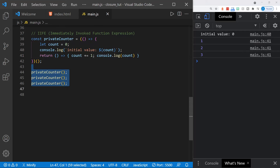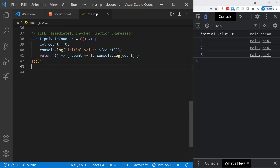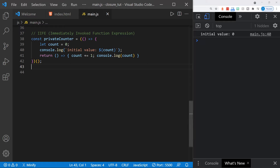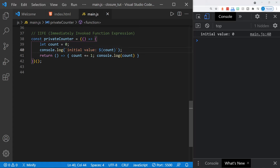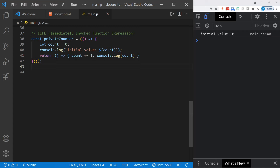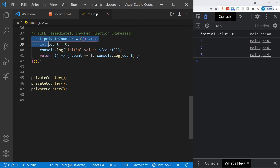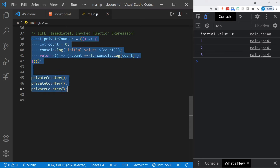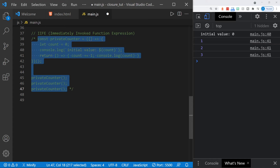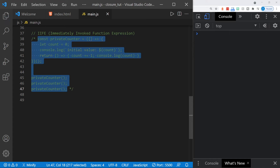If we remove our privateCounter calls and save, we just get the 'initial value' console log statement. The returned function is not called into action immediately — it is only called when we invoke privateCounter. Let's look at one more example with an IIFE that gives us another example of closure.